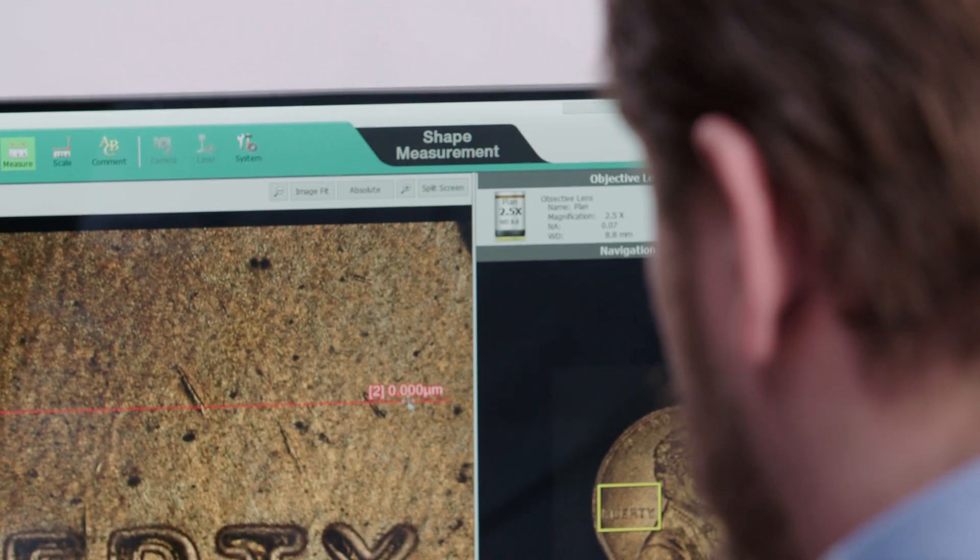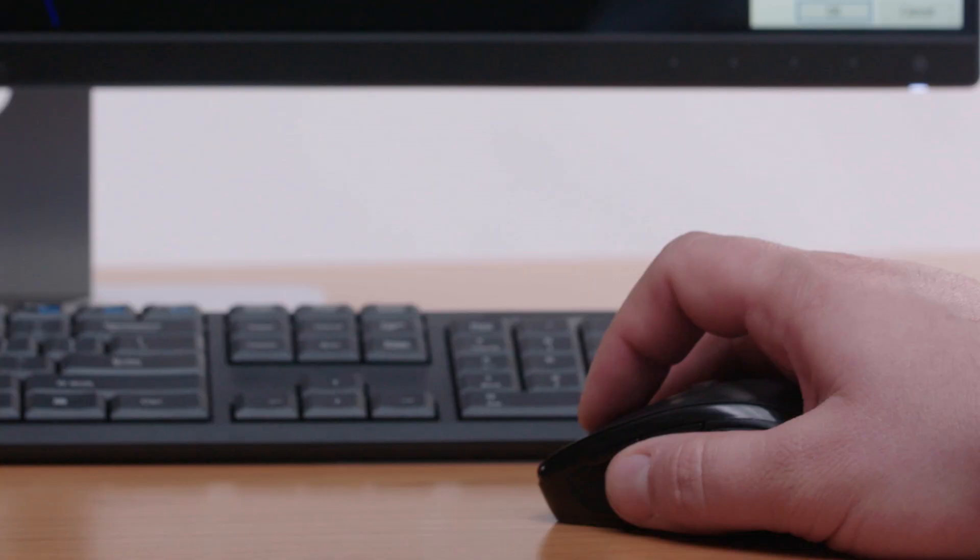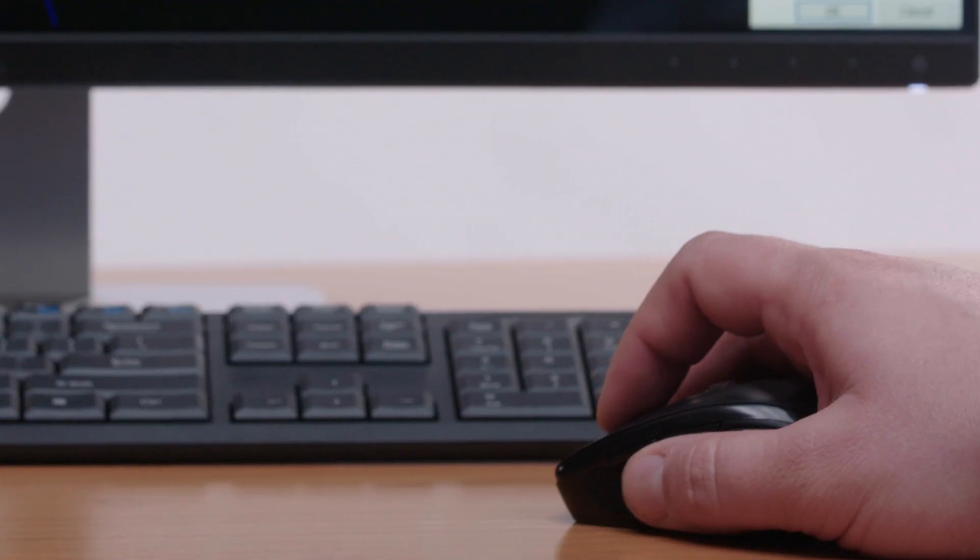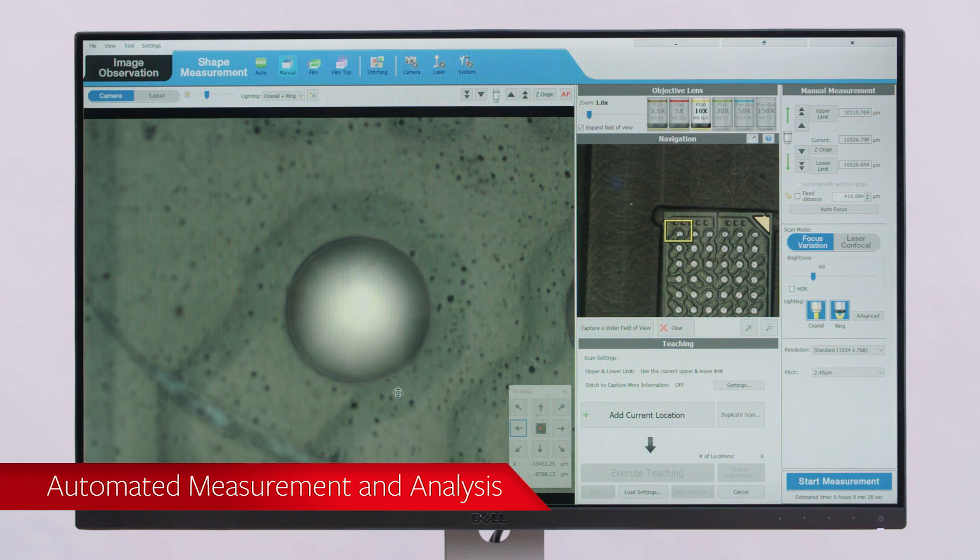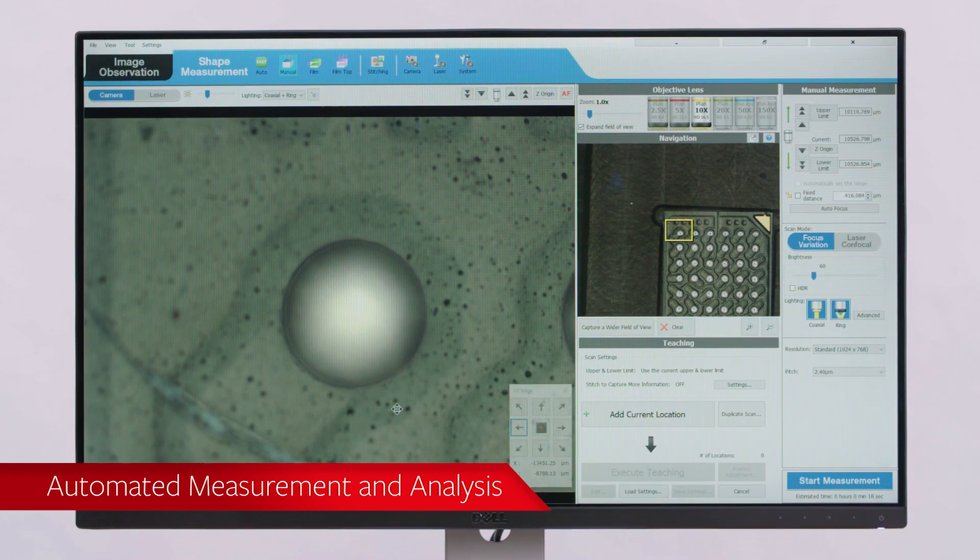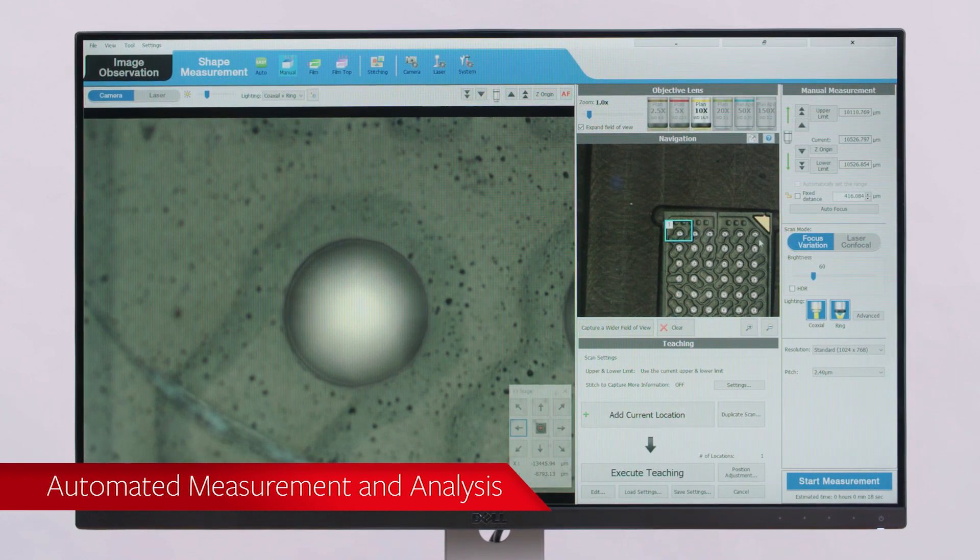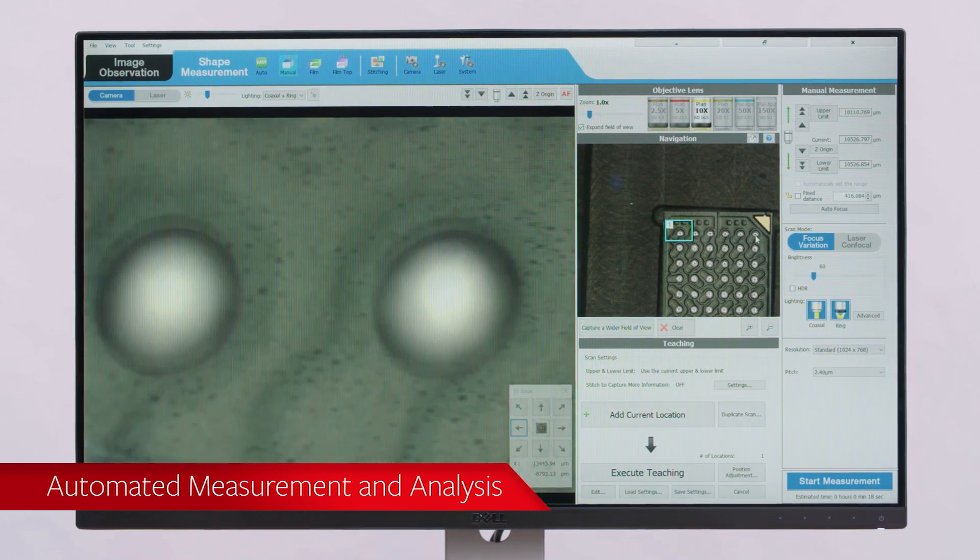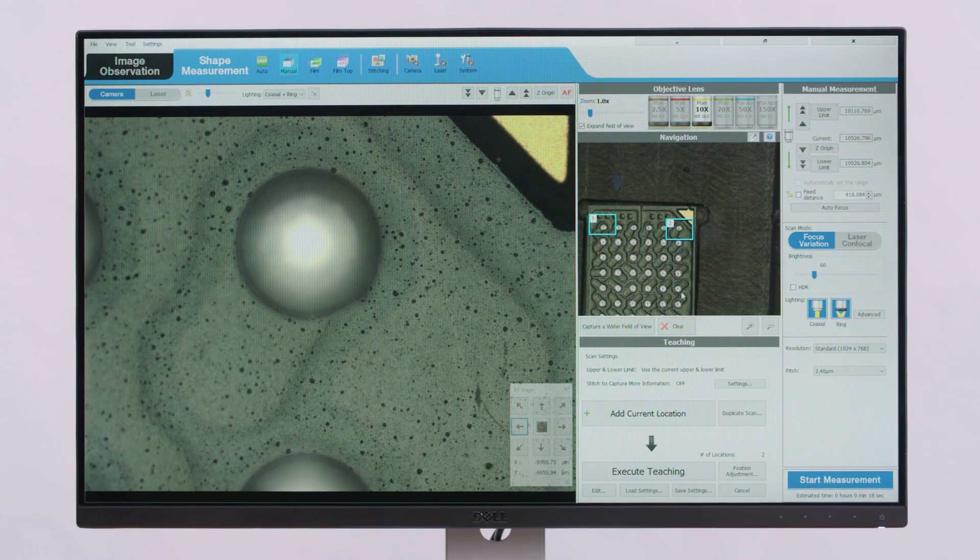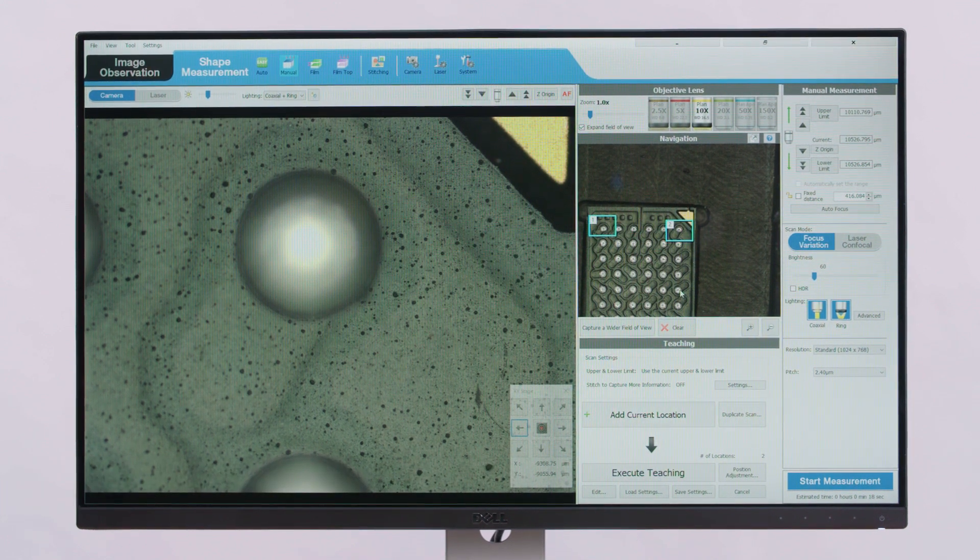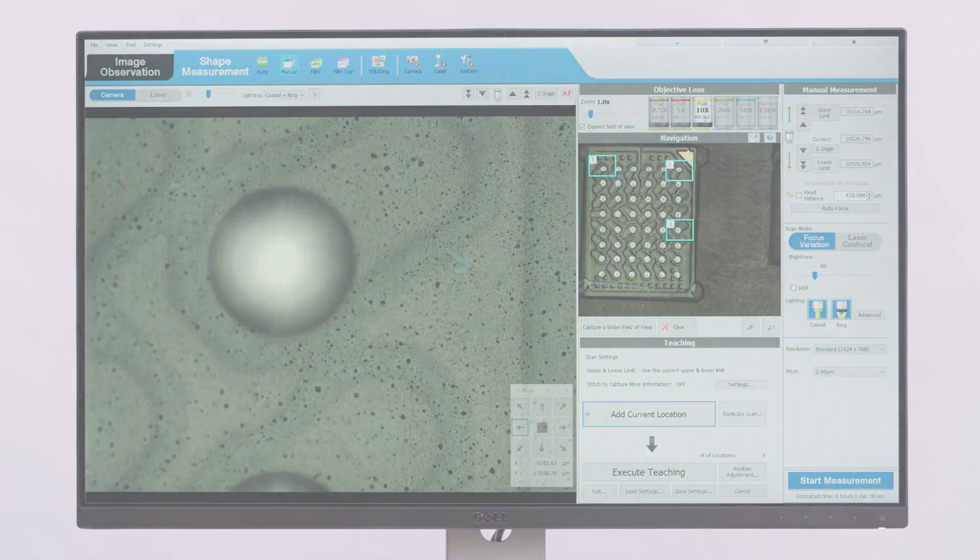Several features have been added to automate and program the VKX series 3D measurement system. Teaching lets users program the microscope to travel to user-specified locations on the stage to collect data, eliminating the need for operators to manually measure each area separately.